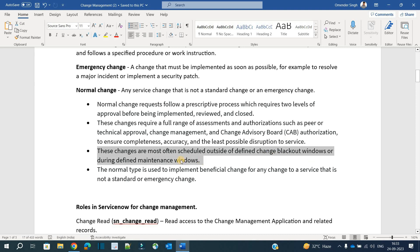These changes are often scheduled outside the defined change blackout window or during maintenance windows. Since these changes might have a huge impact, it is advisable to implement them in the maintenance window where the number of users who are logged in or online is low or probably none.